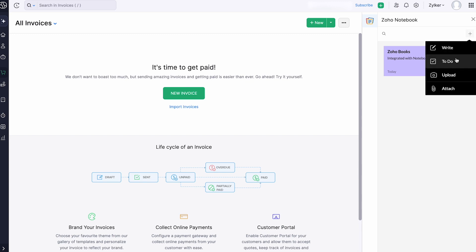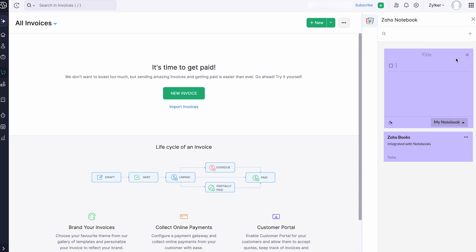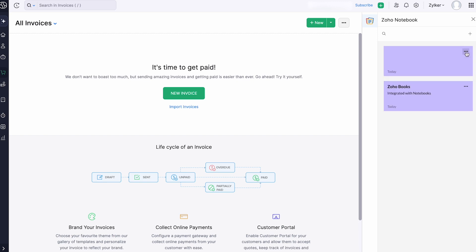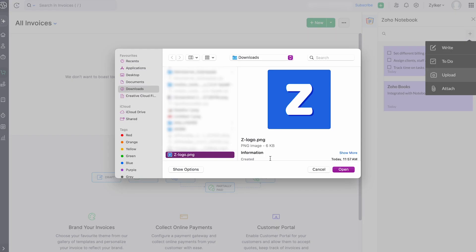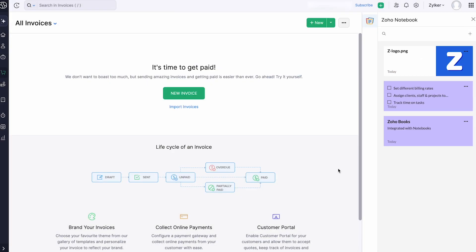Similarly, you can click the option To Do and create checklists, upload images, and attach documents.